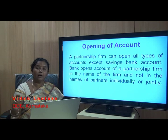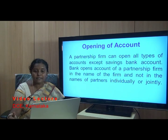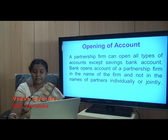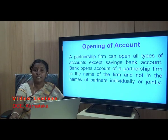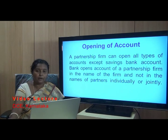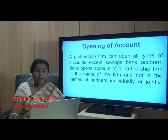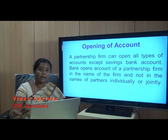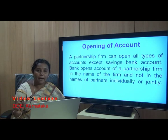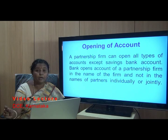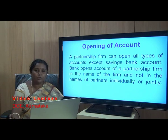A partnership firm can open a current account or a fixed deposit account, but not a savings bank account. The bank opens the account of a partnership firm in the name of the firm, not in the names of the partners individually or jointly. For example, if A, B, and C are partners who have formed a firm called 'ABC Partnership Firm', the bank account must be in the name of the firm, not in individual or joint names of the partners.